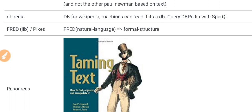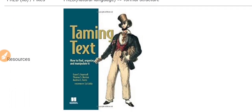With this NLP cheat sheet, you can scan all the main terms in NLP in about 10 minutes. I will link to the resources used to prepare this cheat sheet in the description, including the source website where I upload these cheat sheets. The last term is FRED — a library, also known as Pikes — which takes natural language text as input and outputs the formal structure of that text. Our resources included the great book 'Time in Text.' Thank you for listening and I'll see you next time.